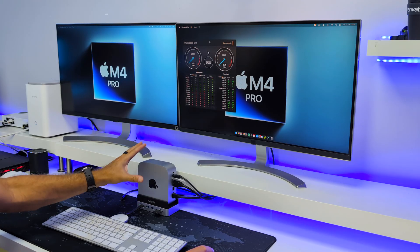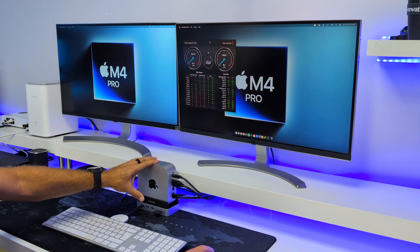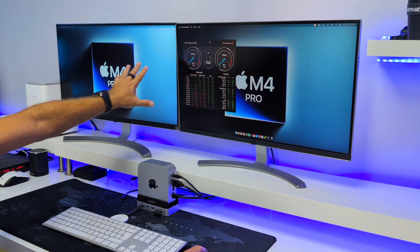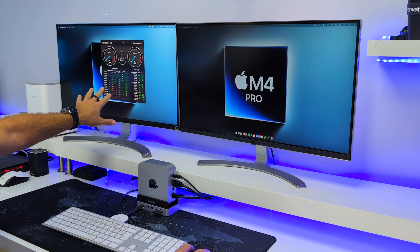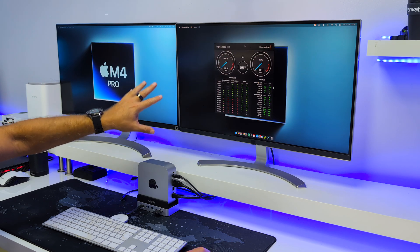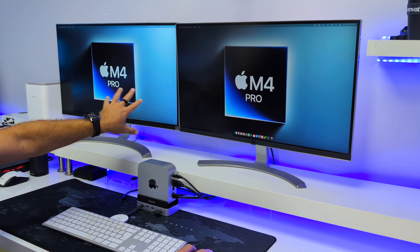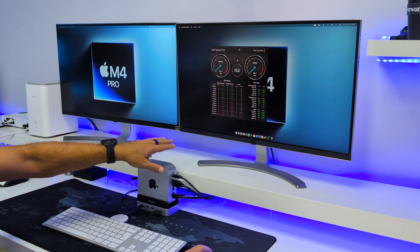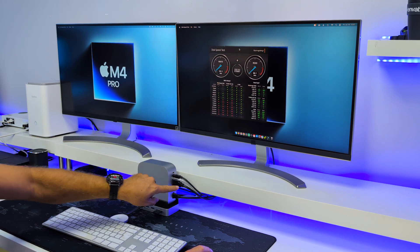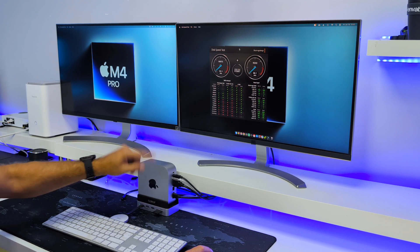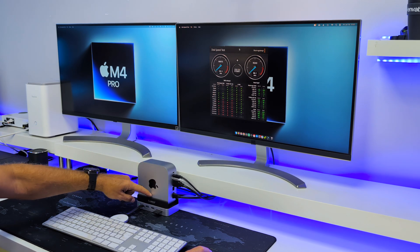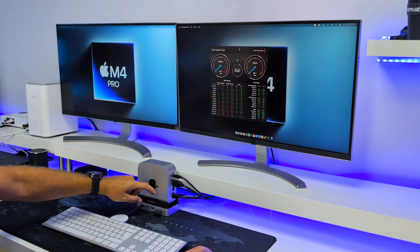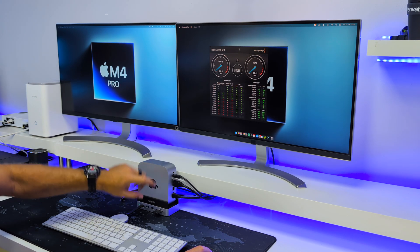Now using the Orico Mini Docking Station, we are using two 4K displays at 60Hz, one of which is connected directly to the Mac Mini and the other one is connected to the docking station.